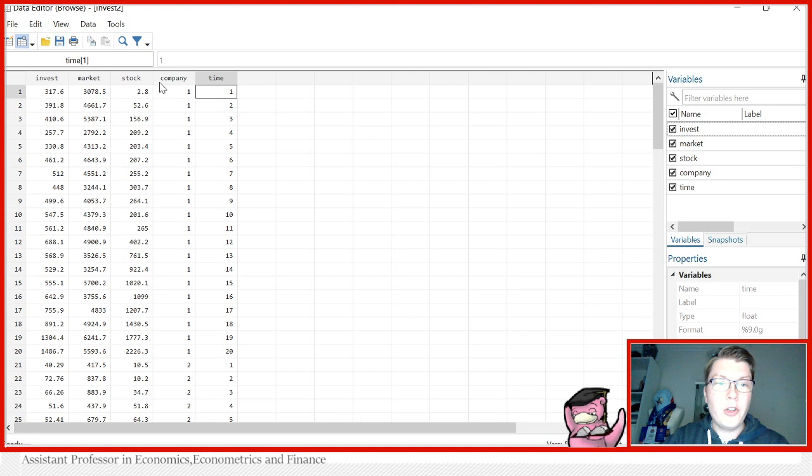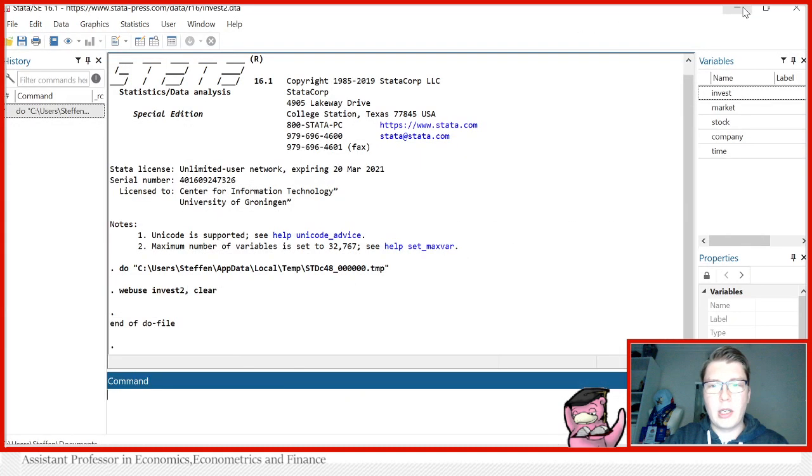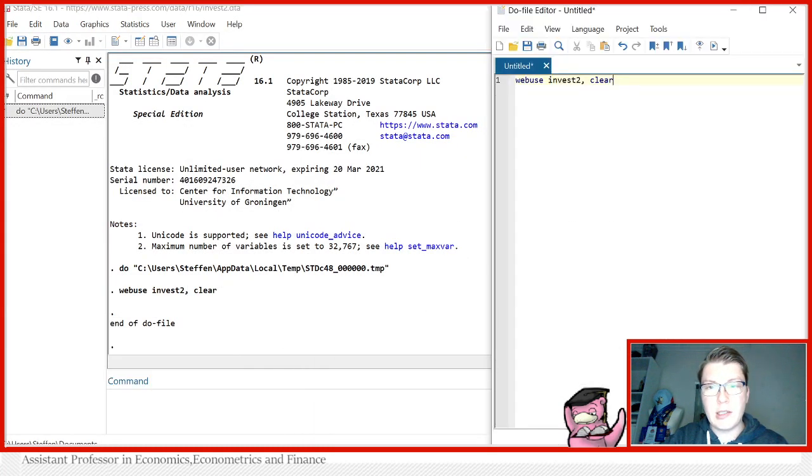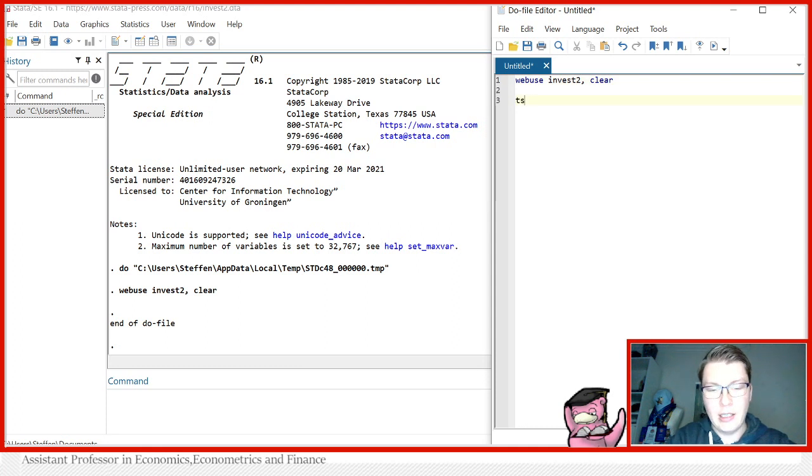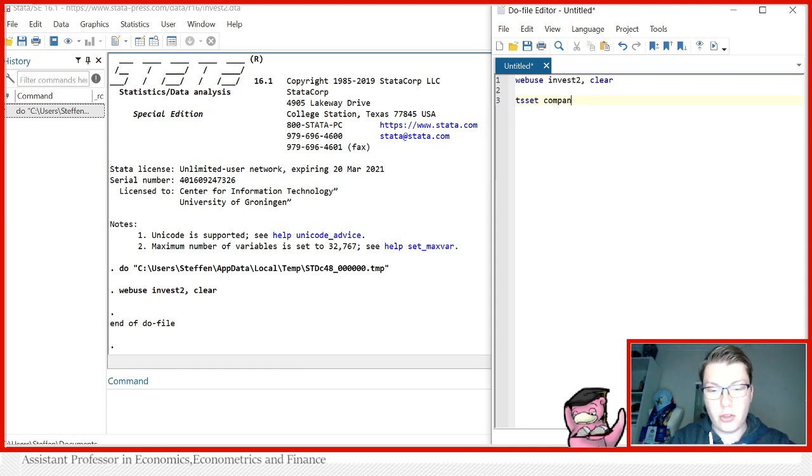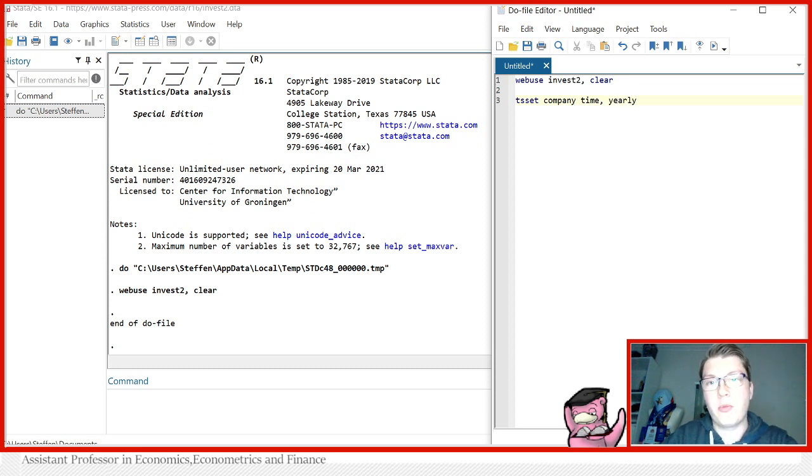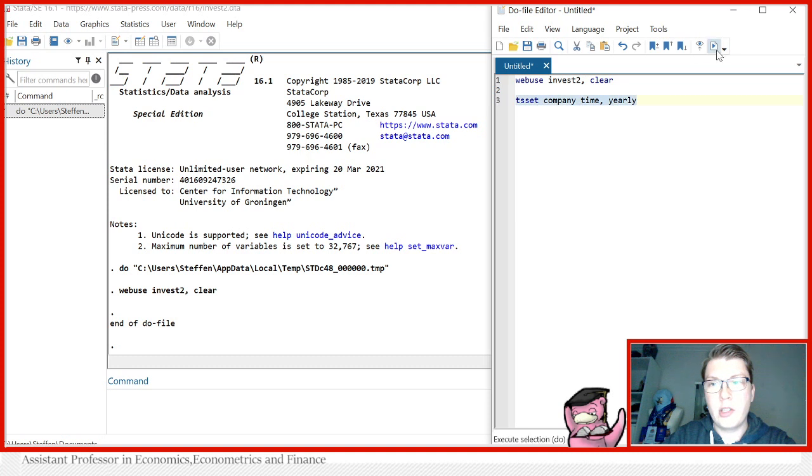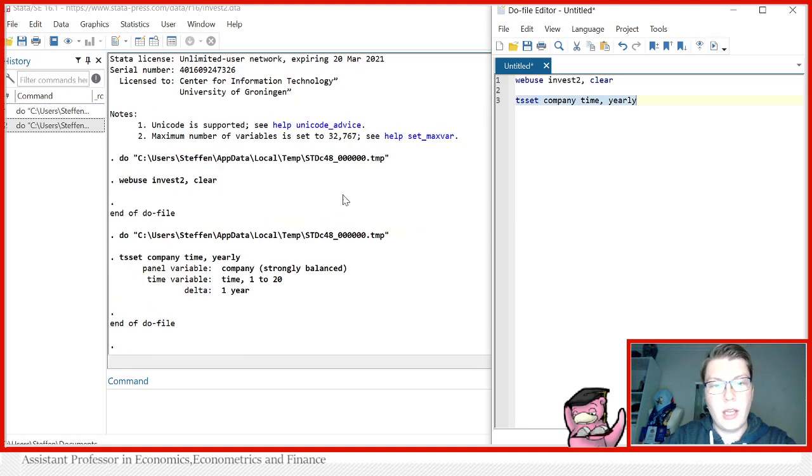So first, before we can run any of our panel models here, we have to tell Stata this is indeed a panel setting. We use tsset to do so. In this case, just company, time, and yearly will tell that we have yearly observations in a panel setting. So let's just run this here. And now we can see it's a strongly balanced panel set.